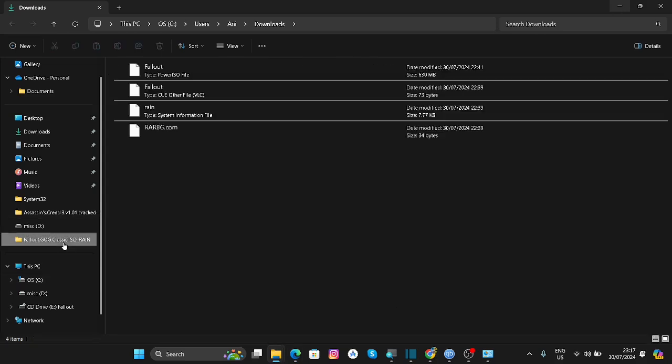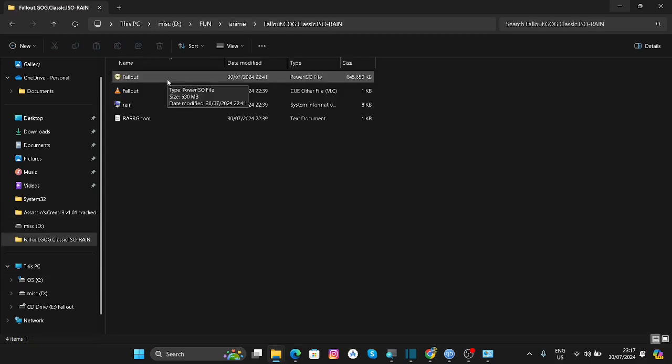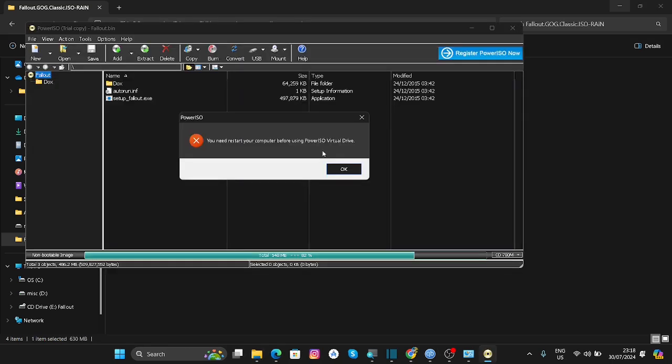After that, go to your game. Now you can see it's not a dot bin file anymore and it's a Power ISO file. We actually need to restart the computer before using Power ISO, so you need to do that.